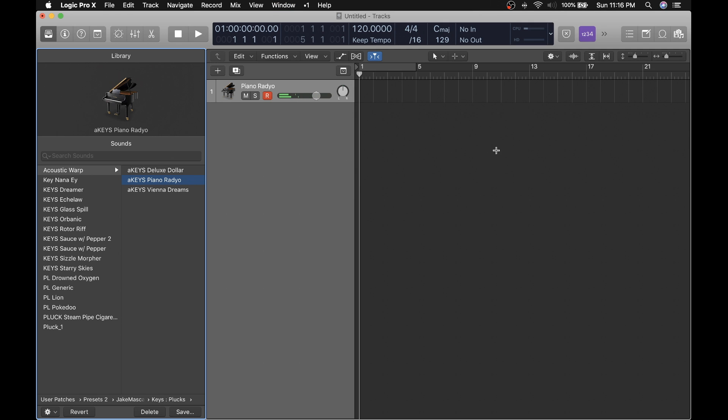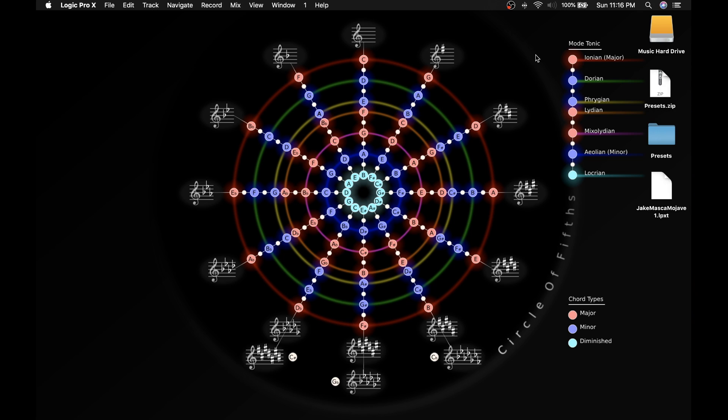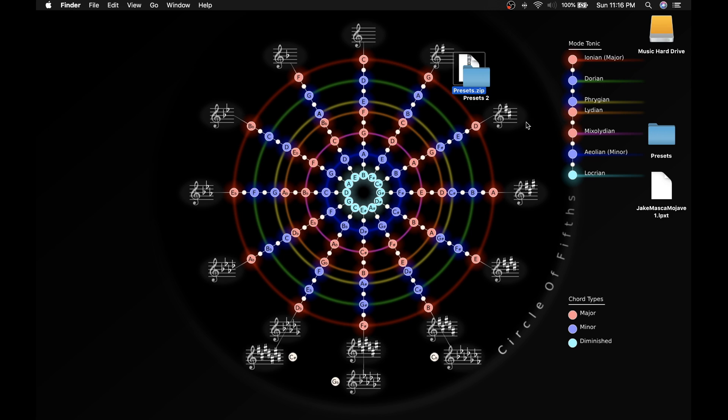So that's the preset pack. Now how do we download this? Just download the link. You should get a zip file that shows up like this. Double-click it to uncompress it.